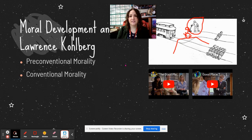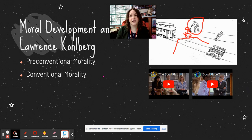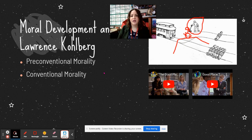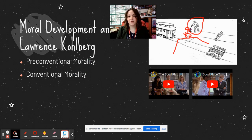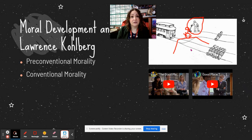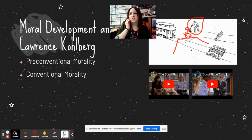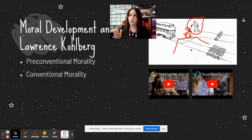Conventional morality is where you follow rules not because you don't want to get in trouble, but because rules are rules and rules are meant to be followed. You don't necessarily question the rules — it isn't about the consequences per se. Like, 'I am in dress code because that's just what the rules are,' or 'I don't speed because there's a speed limit and I follow it.' They might not pull the lever because killing is illegal — not because they don't want to go to jail, but because that's just the law.